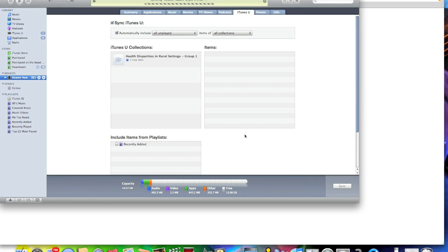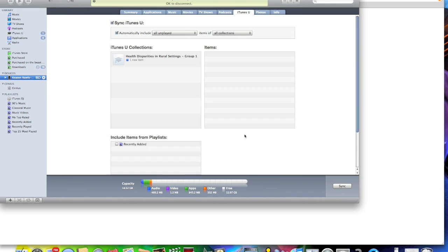It will sync that in. Now you have all those things on your iPod. That is how you download it to your iPod.